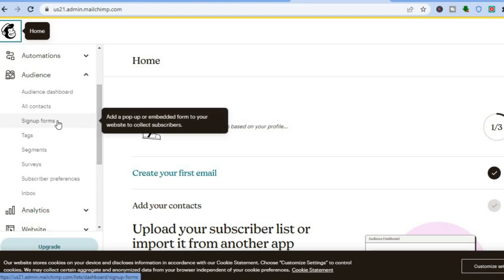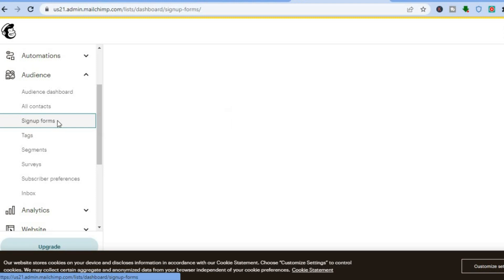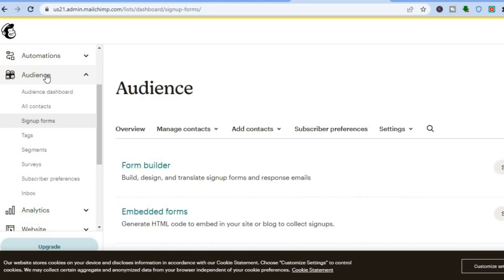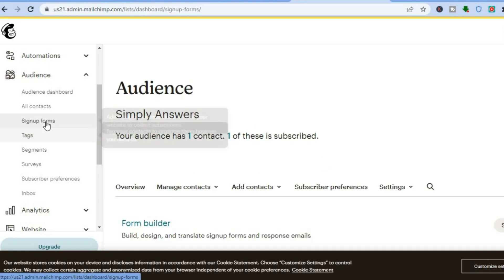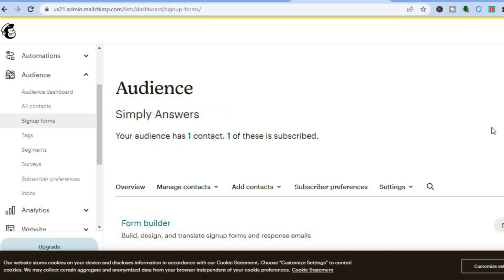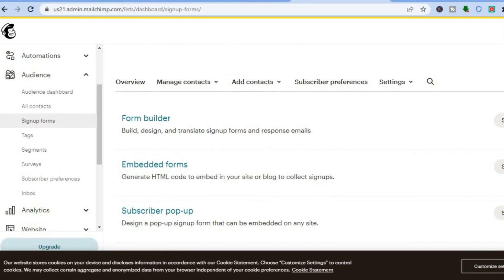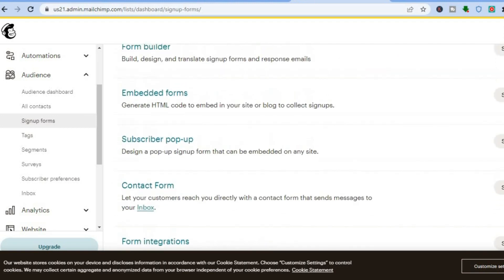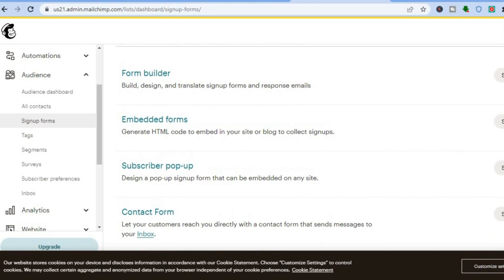From the left hand menu option, tap on Sign Up Forms. The main heading would be Audience, so tap on Audience, then select Sign Up Forms. After selecting Sign Up Forms you will be redirected to this dashboard.